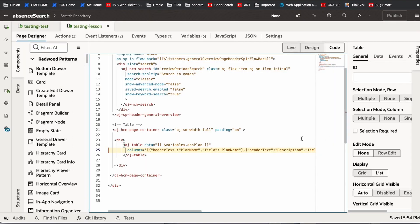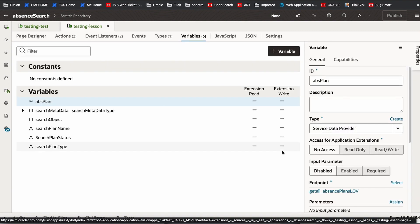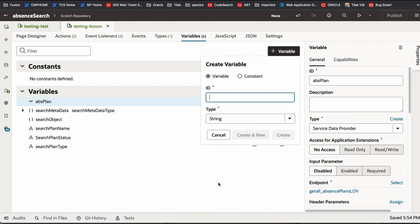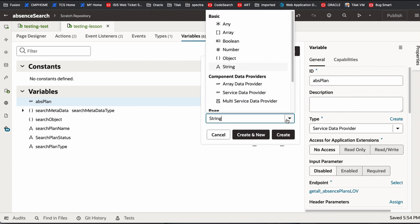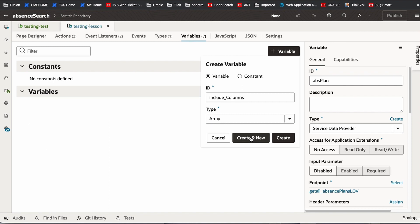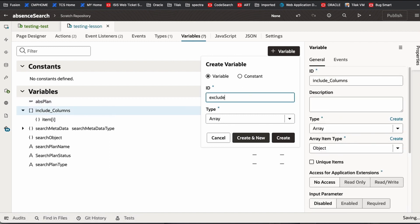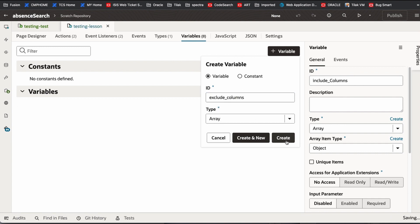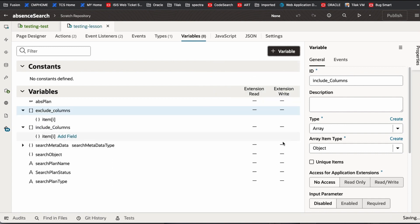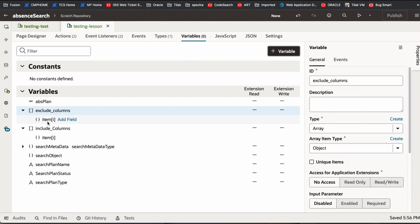For that, we need two variables. One is for basically including the object, excluding the column. Now we create two variables: include columns, that is array, and exclude columns, that is also array. Now we have exclude columns array and include columns array.